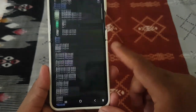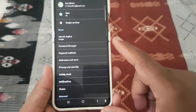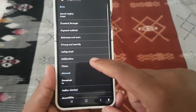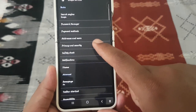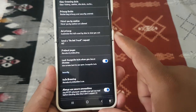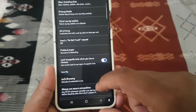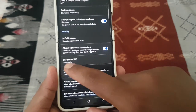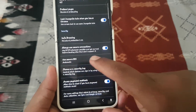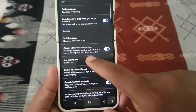Select Settings, then select Privacy and Security, and then scroll down the screen and tap Use Secure DNS.